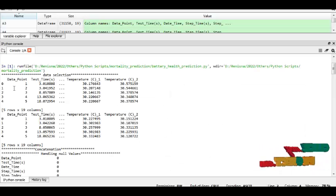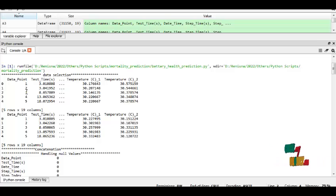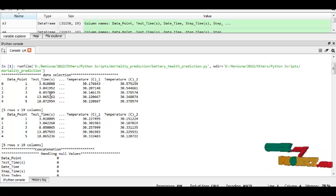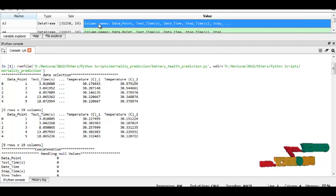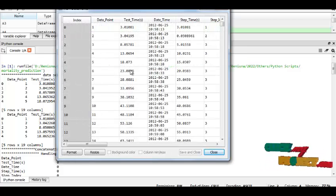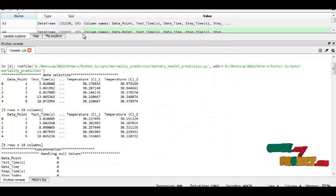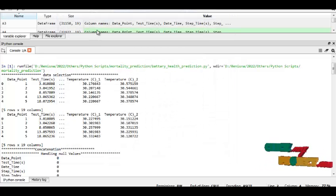This is the running result. And this is the data selection process. Here we select two data sets, one is E3, this is one of the data set, and another one is A4.